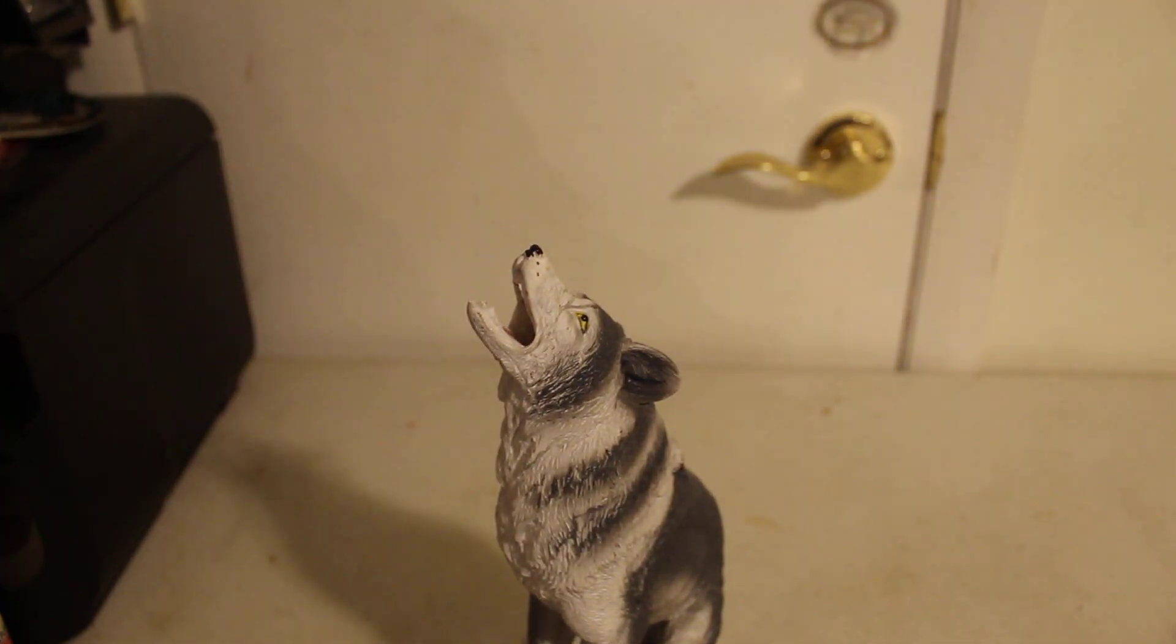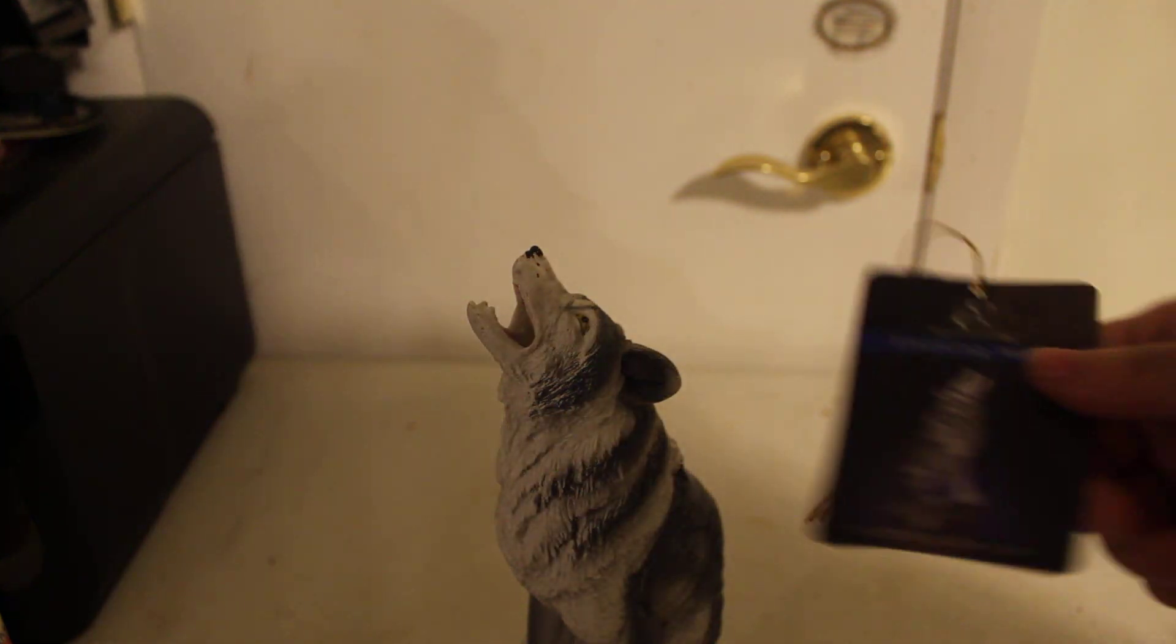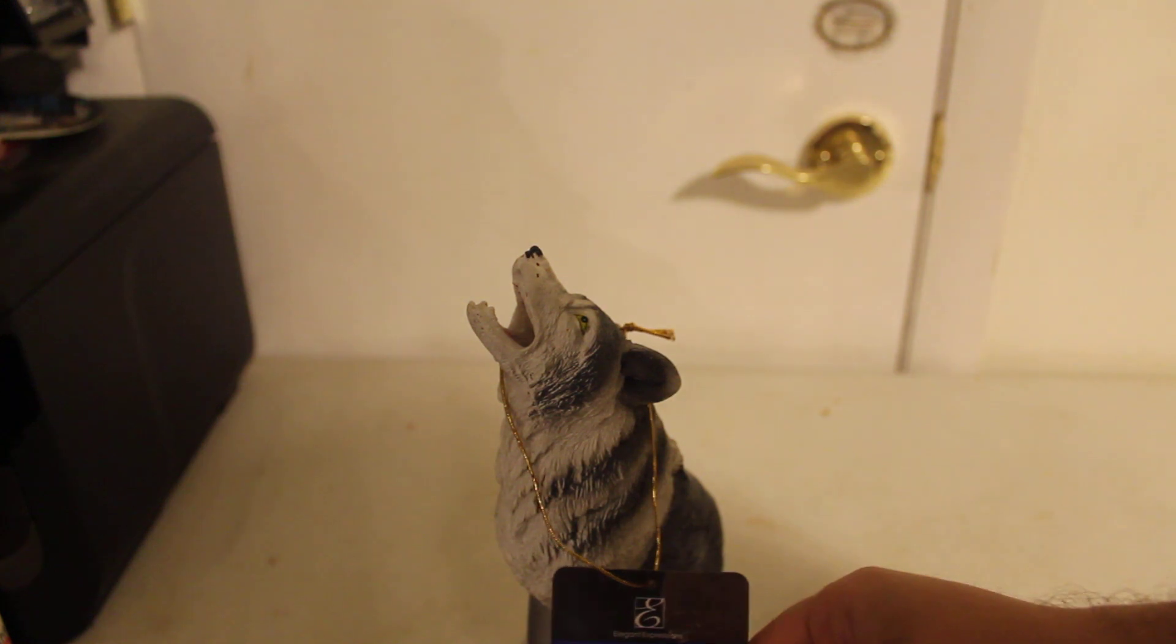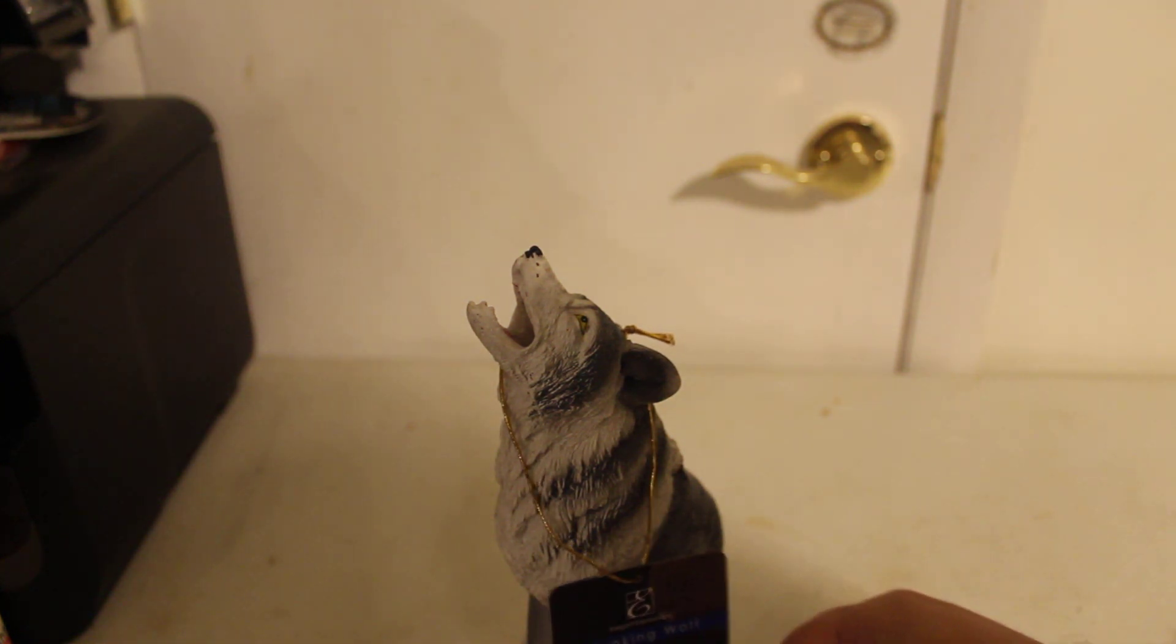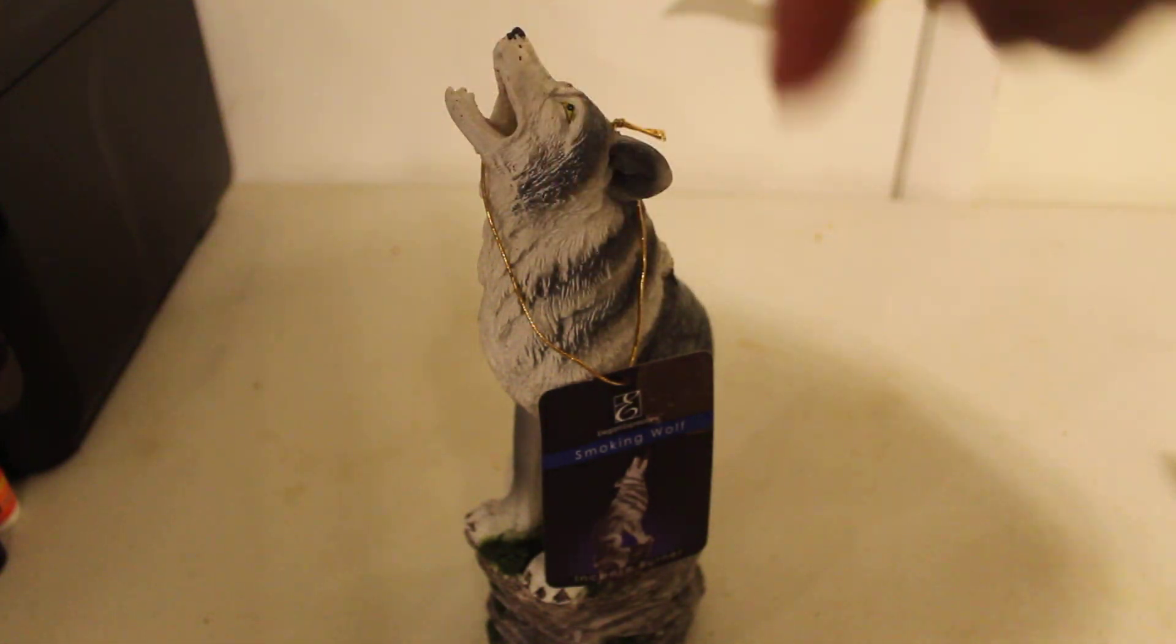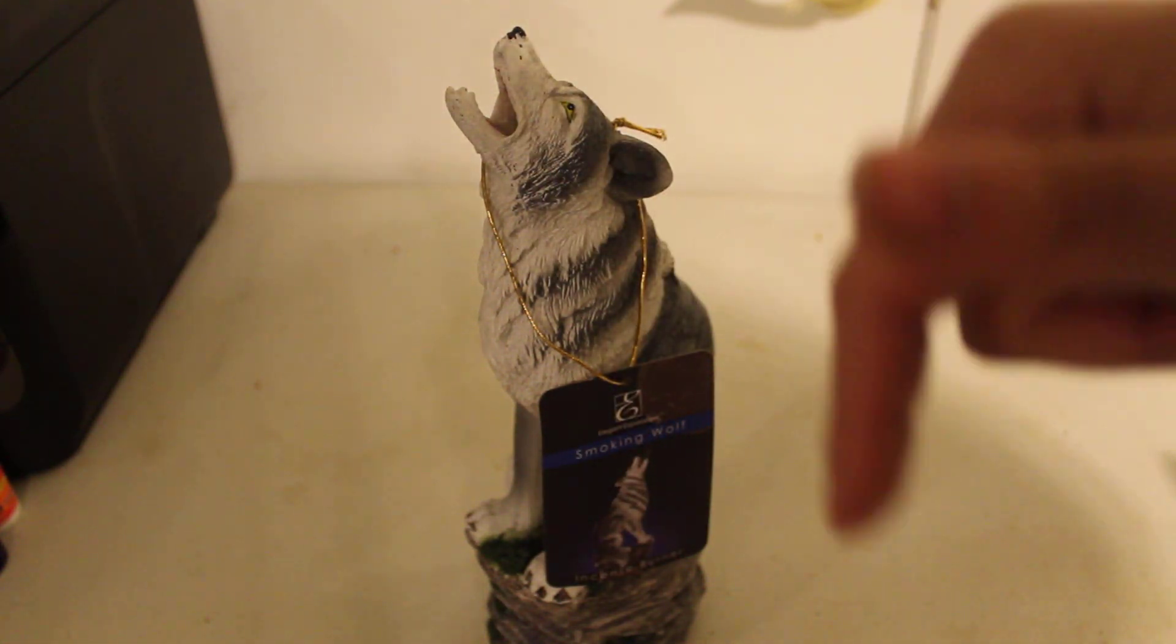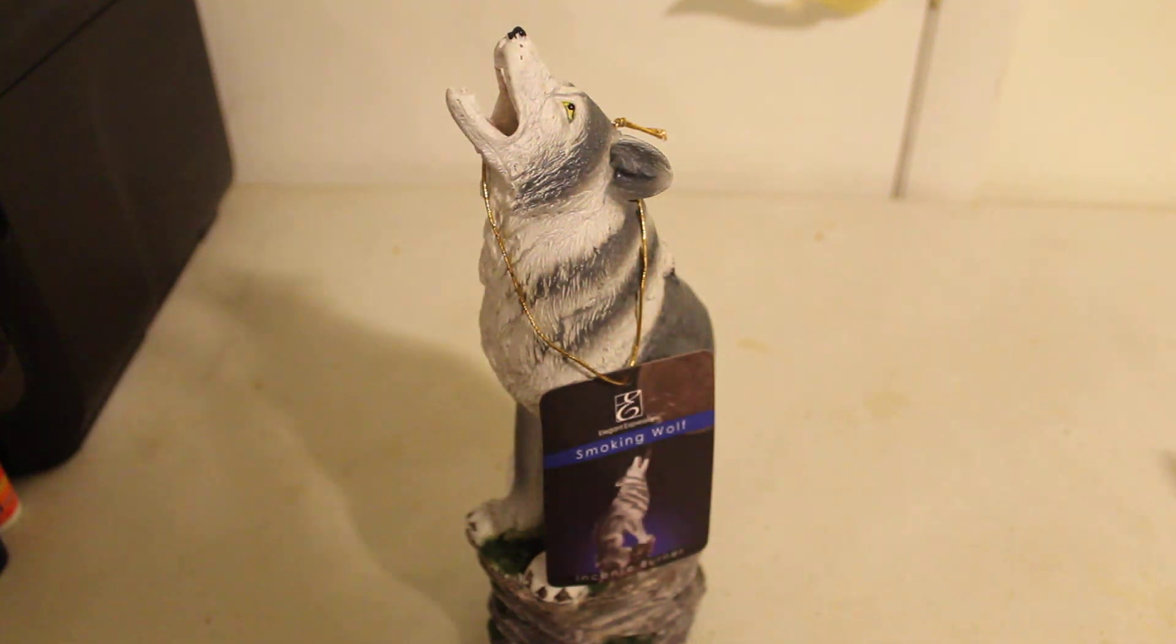Yeah, so that's the review of the Smokin' Wolf cone incense burner. Remember to hit that subscribe button, hit that like button, hit that notification bell, and leave a comment. All right, thanks, bye.